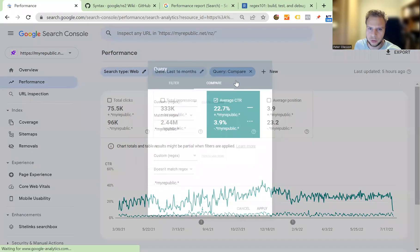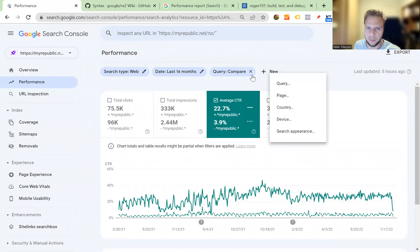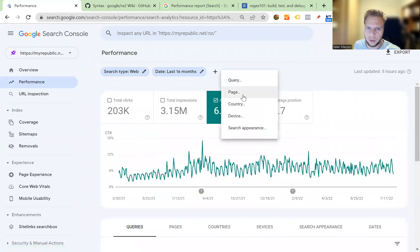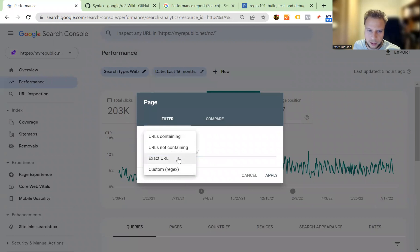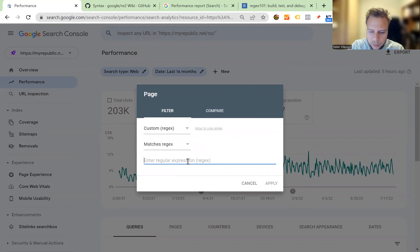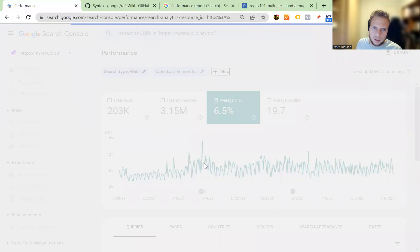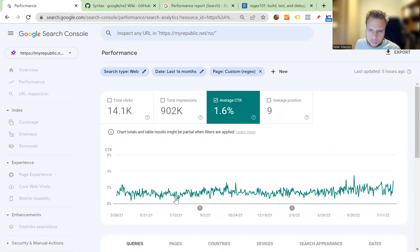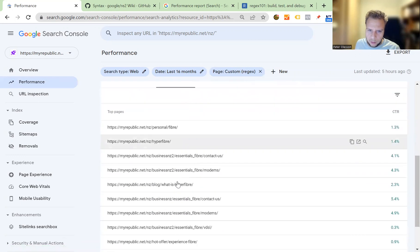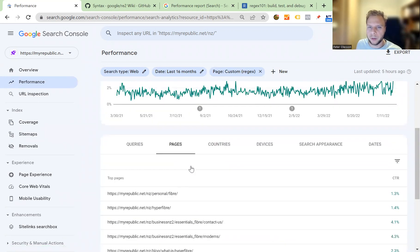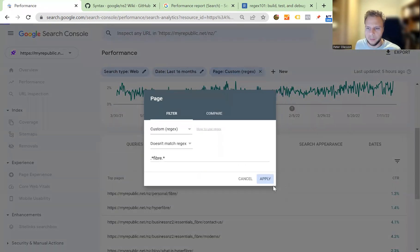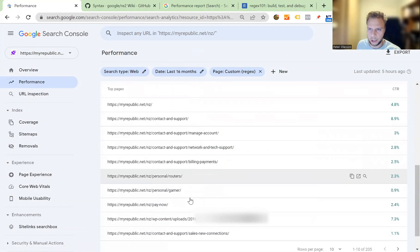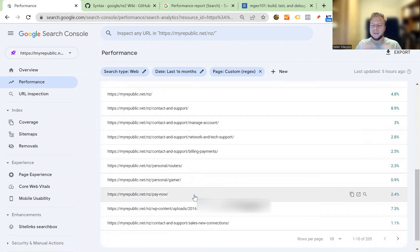That really concludes how to use regex from a very very top level perspective. One other thing you can also do as I mentioned before is use it for URLs as well. You can go to page. Let's just assume you want to look for a page that contains the word fiber because I know that they have the word fiber in the URL. Apply. You get pages that all contain the word fiber. Let's just assume you want to remove any URLs that contain the word fiber. Go back, go here, doesn't match, boom. Then you will have the filter changed again.